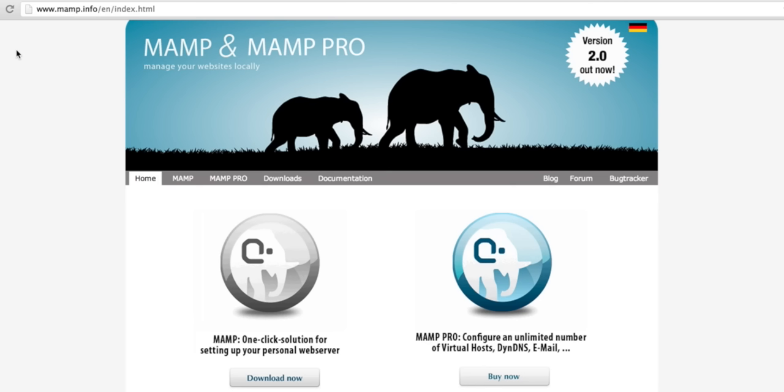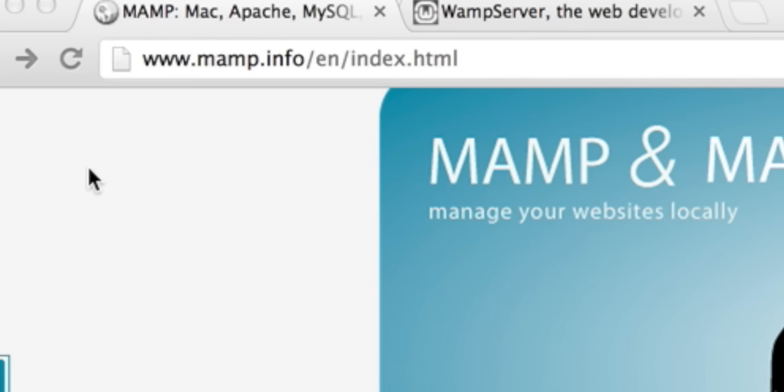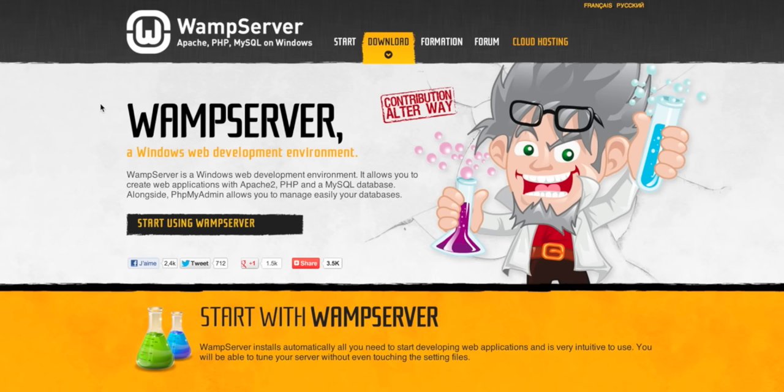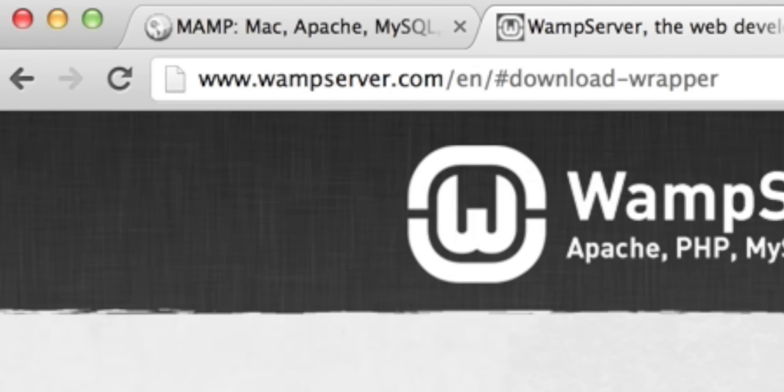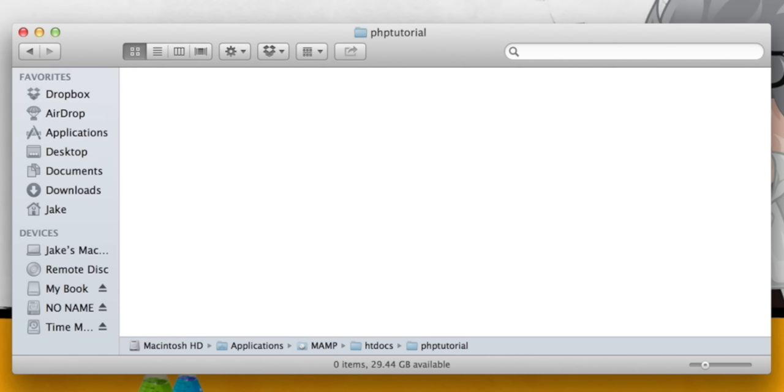Before you can execute PHP files on your computer you'll need to install some software. If you are using a Mac you'll want to download and install MAMP from mamp.info. If you are using Windows you will want WAMP from wampserver.com. Once you've installed that, you'll find a folder has been created.